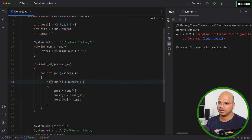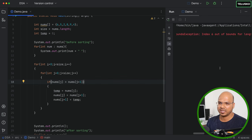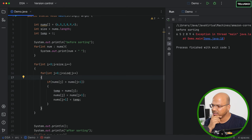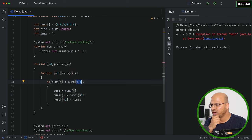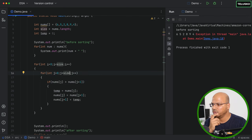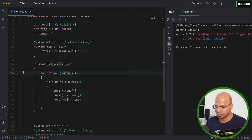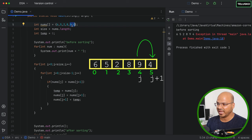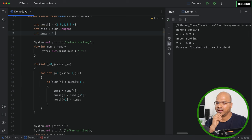Running the code gives an ArrayIndexOutOfBoundsException. The problem is that when `j` reaches the last index, `j+1` goes out of bounds. We need the inner loop to end one position early, so the condition should be `j < size - 1`. This ensures we only compare up to the second-to-last element. After fixing this, running the code shows the array is correctly sorted.